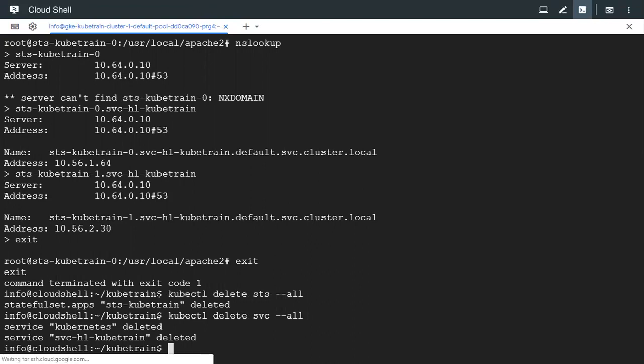So just a recap. We saw how to create a StatefulSet. We saw the difference between StatefulSet and other controllers that we have created so far. We saw how to attach a headless service to the StatefulSet.